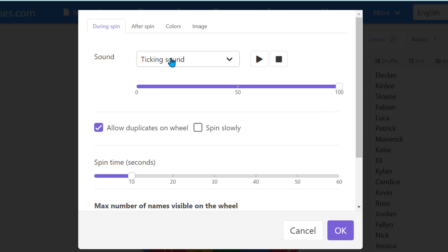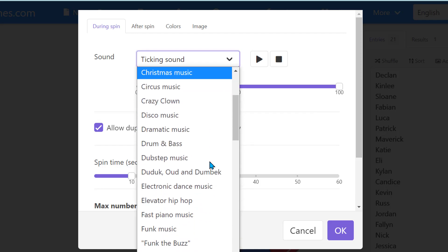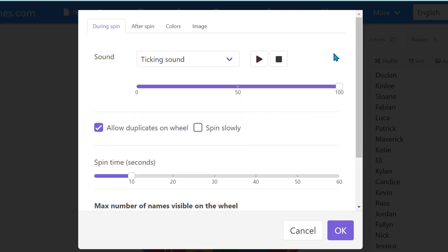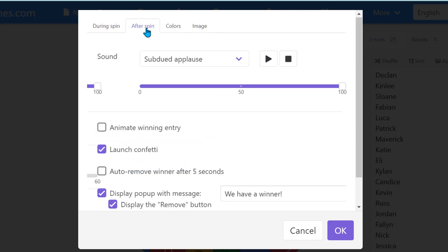When my wheel was spinning there was a ticking sound, but you have other options that you can use. You can even test them out right here. You can then set the spin time, how long you want the wheel to spin for and how many names are on the wheel. Normally you might be using this for your class, it might be 30 names, so I don't know how much you really need to adjust this.